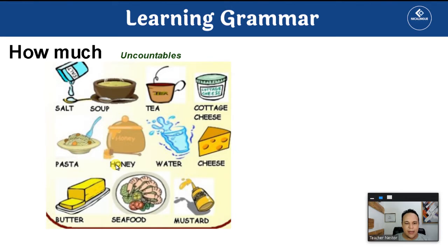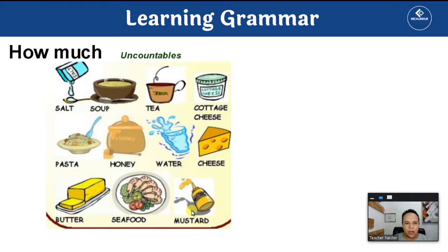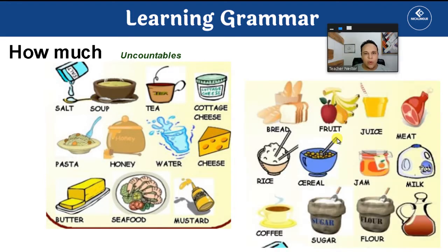More examples of uncountable nouns: honey, water, butter, seafood, and mustard.